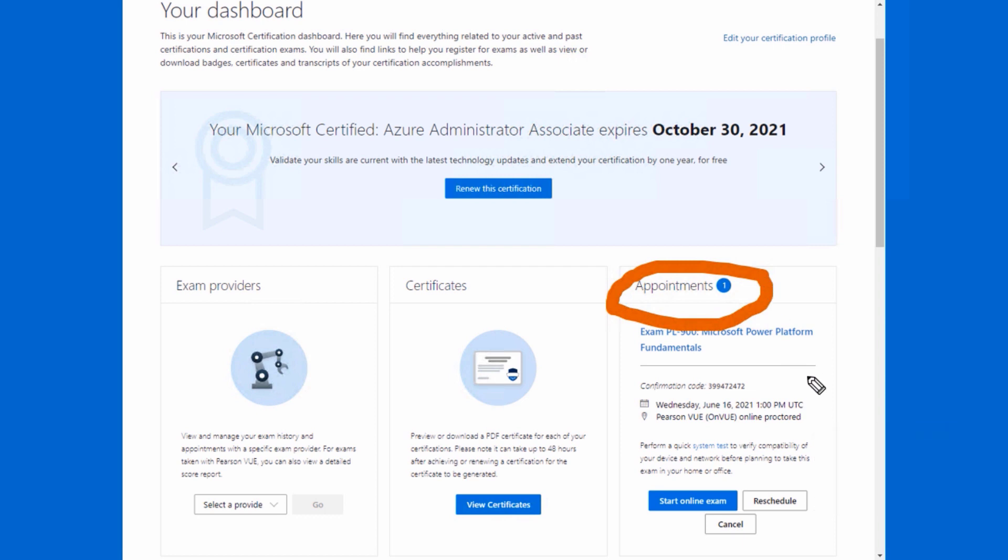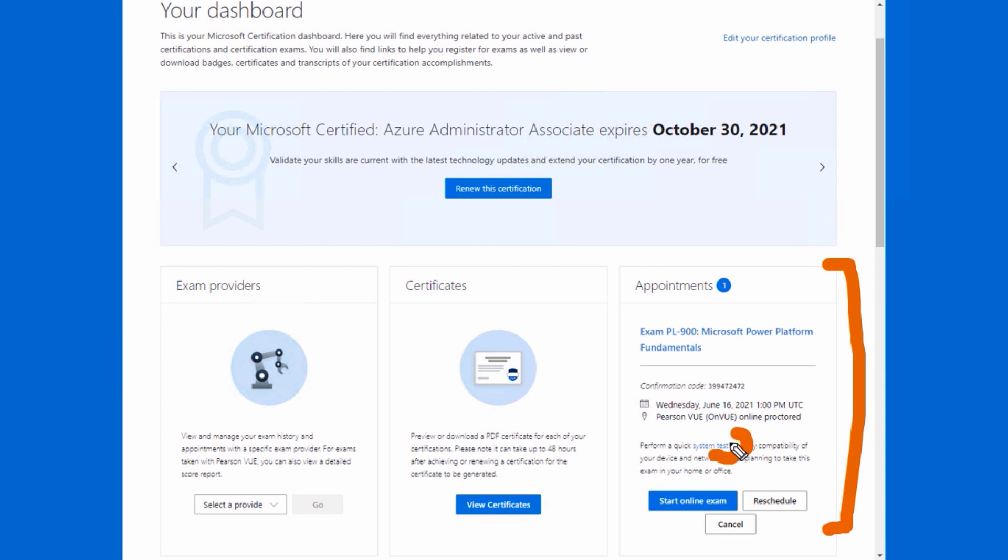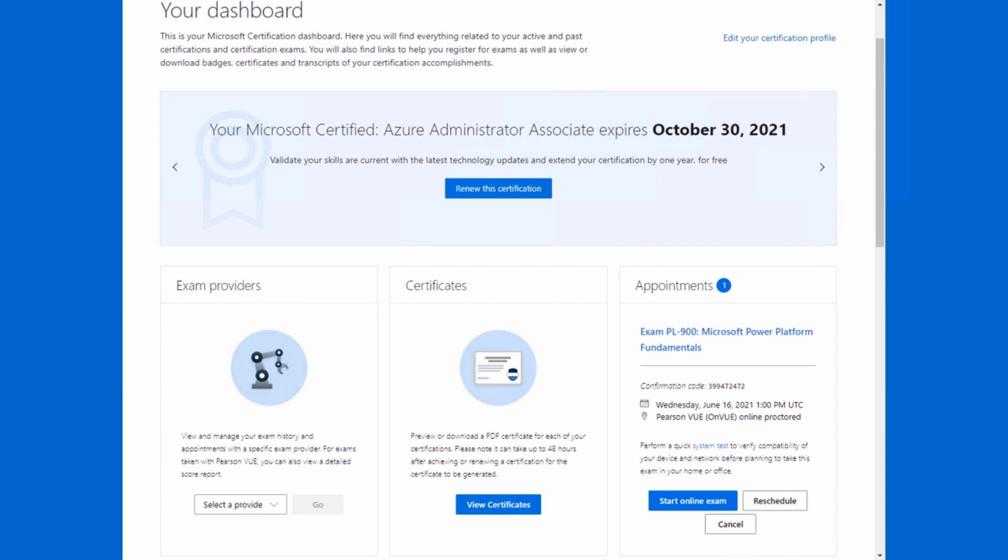So you can see here, we can see that I have my upcoming appointment for my Power Platform exam. And very importantly, there's a system test link, there's the start button, there's reschedule and cancel. So I just can't overestimate or overstate how useful your certification dashboard is. And it's also going to be where you can get your certificates and badges and your Microsoft transcript and so forth after the fact.